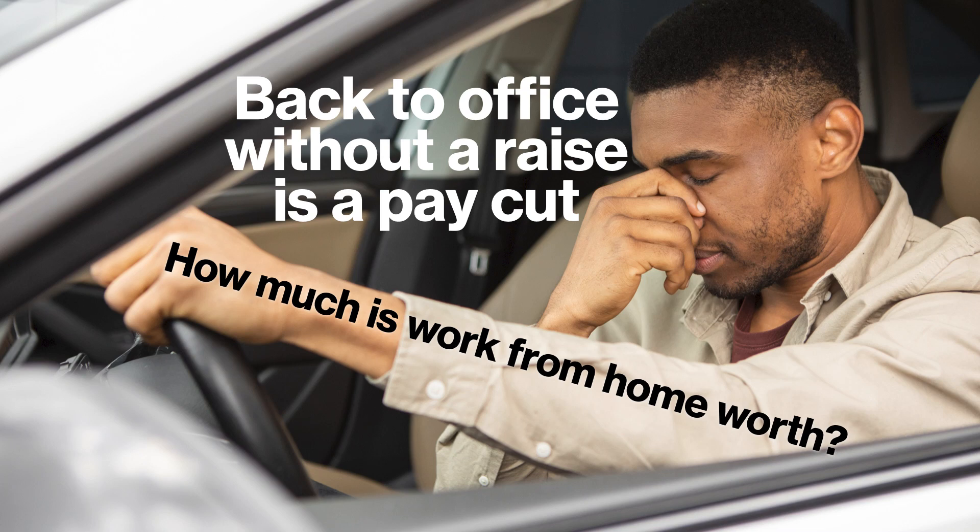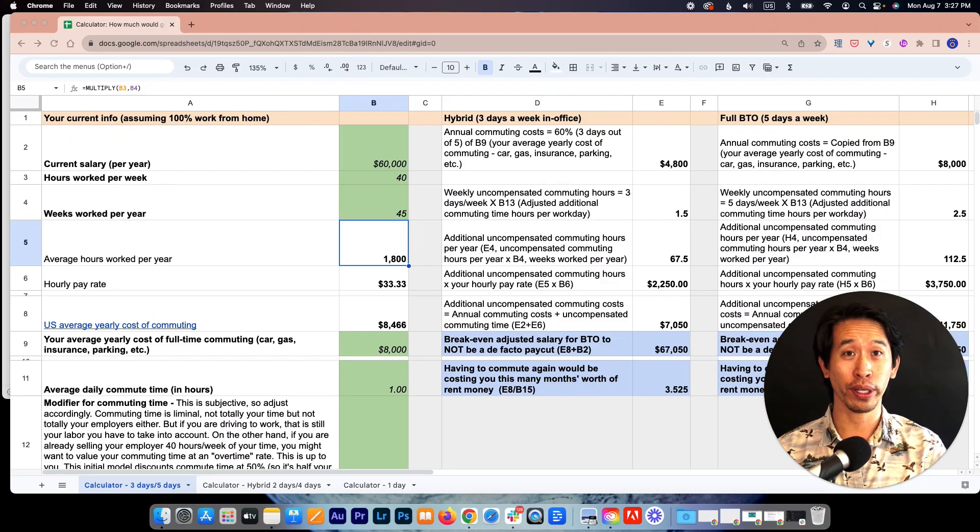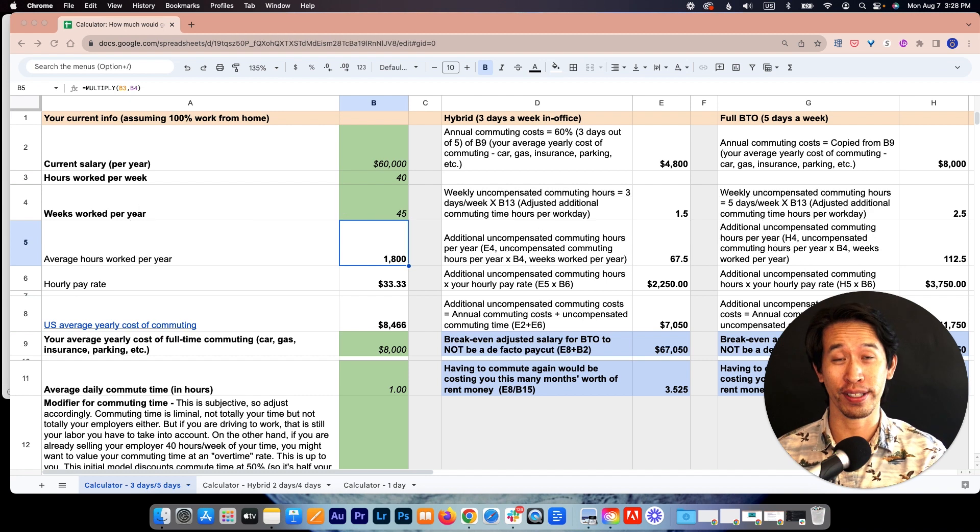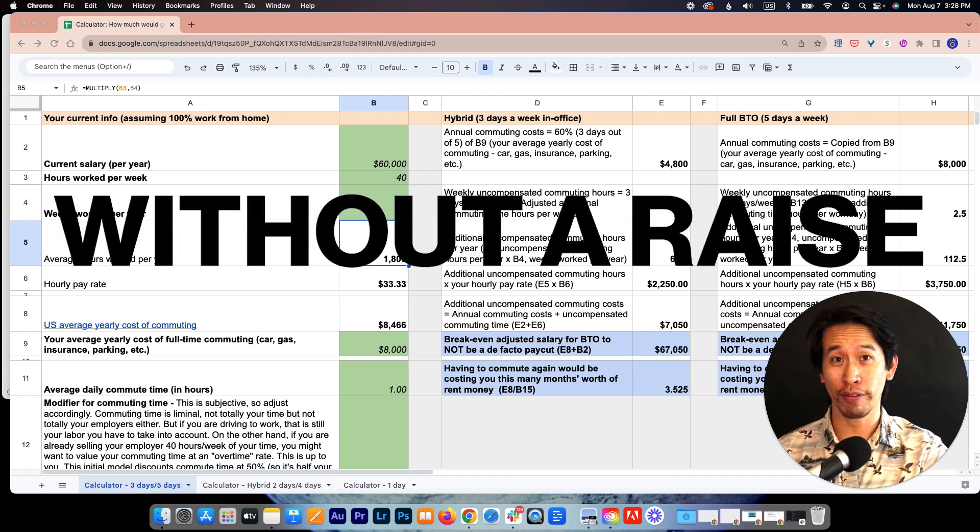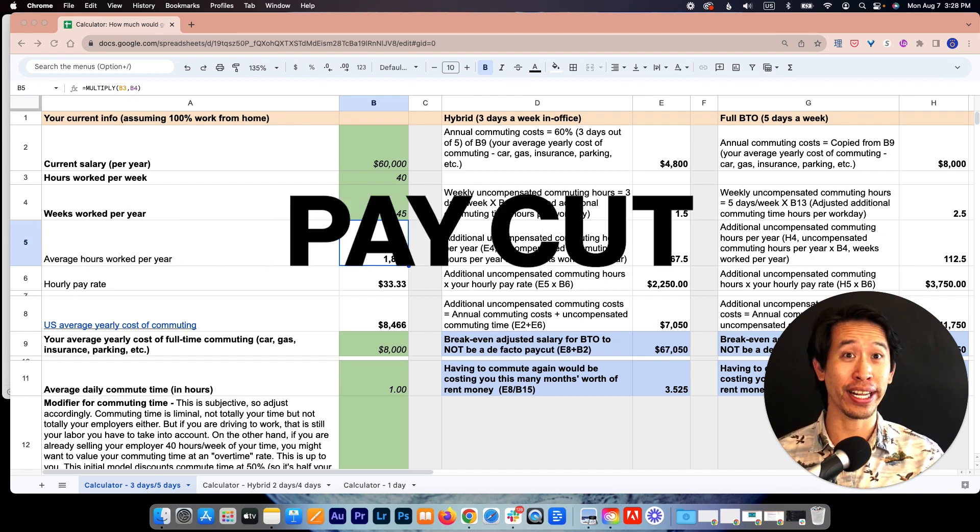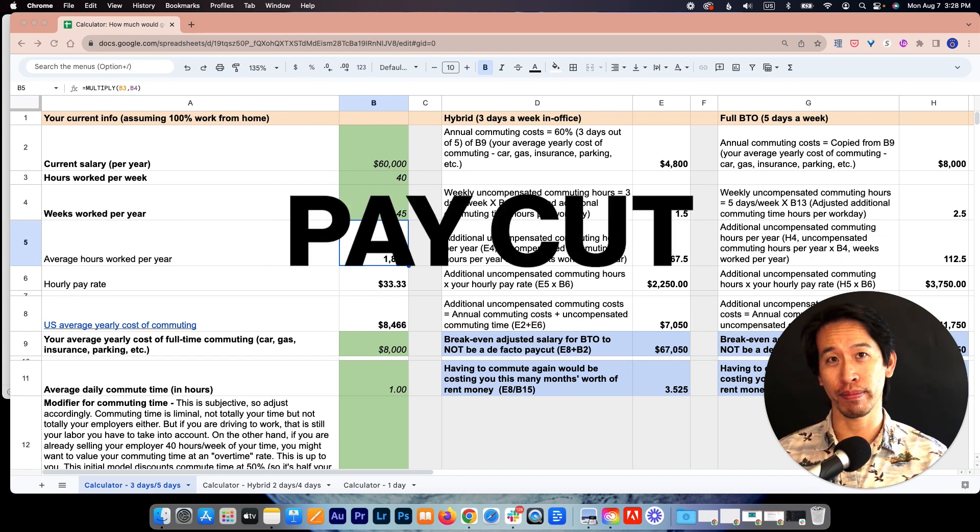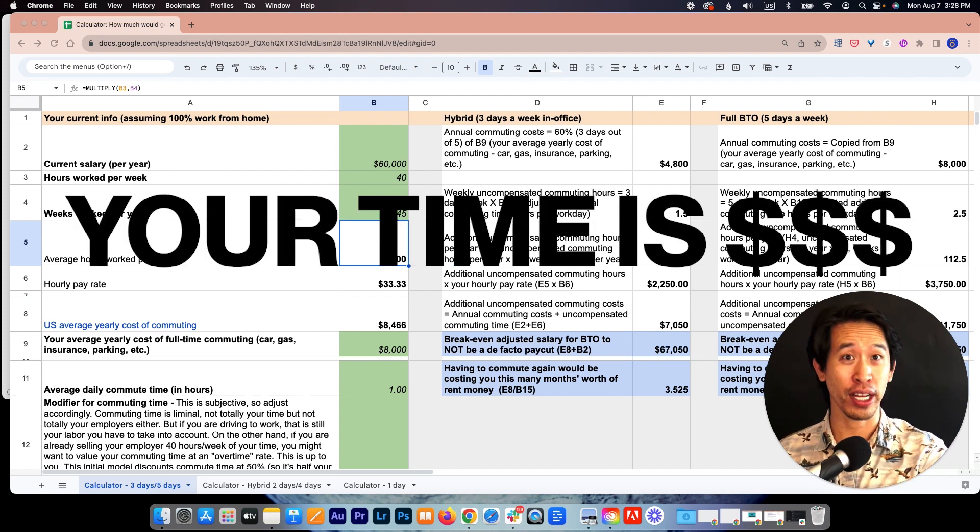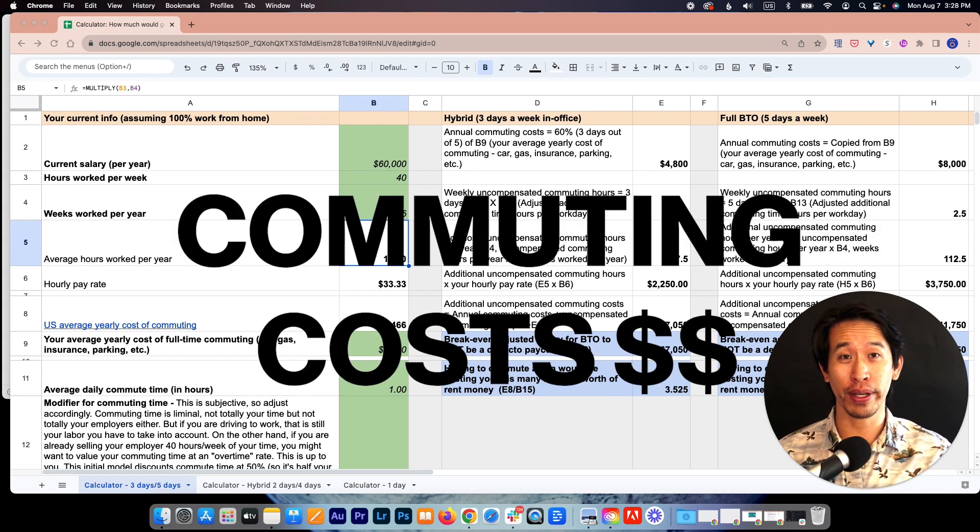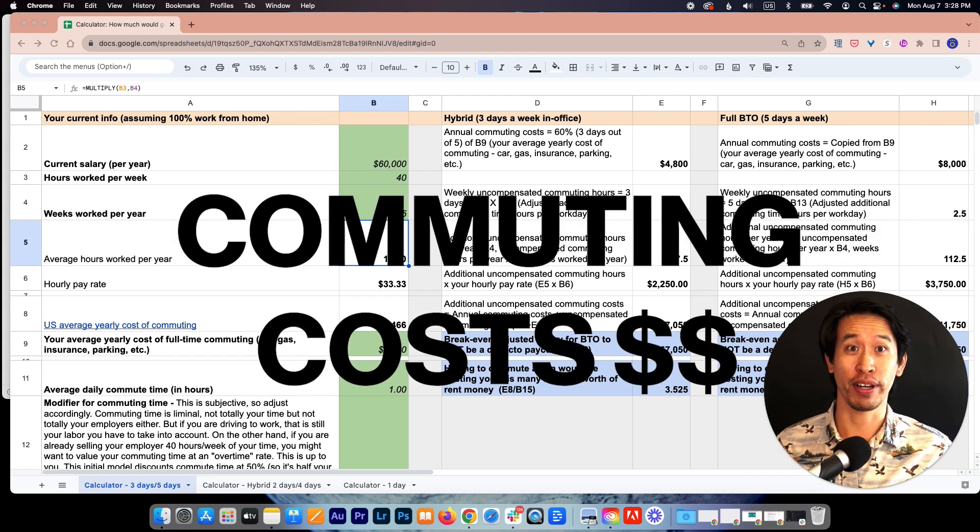Did you know that if you're currently a remote worker and your employer is forcing you back into the office without offering a raise, they're essentially asking you to take a pay cut